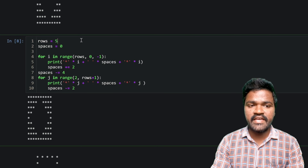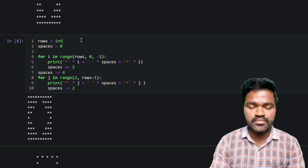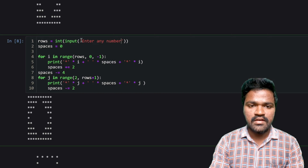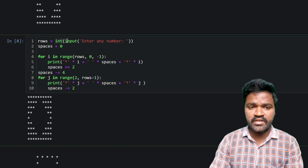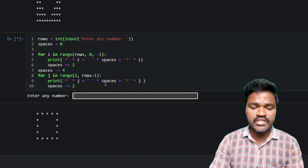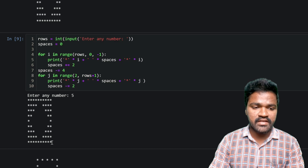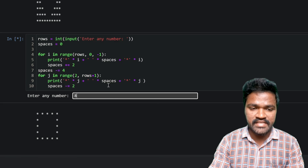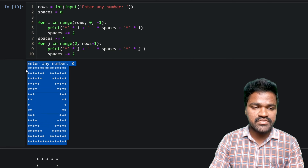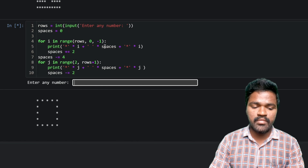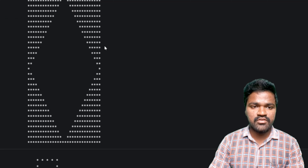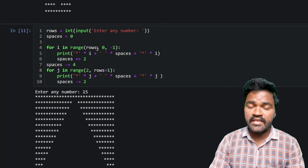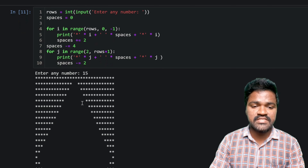Now I'll take input dynamically from the user by using int and input to ask the user to enter any number. If I execute and enter 5, I get the same expected pattern we discussed. If I enter 8, I get a similar pattern with 8 rows. If I enter 15, I get a much larger version of the same pattern. Like this, we can generate the pattern for any number.